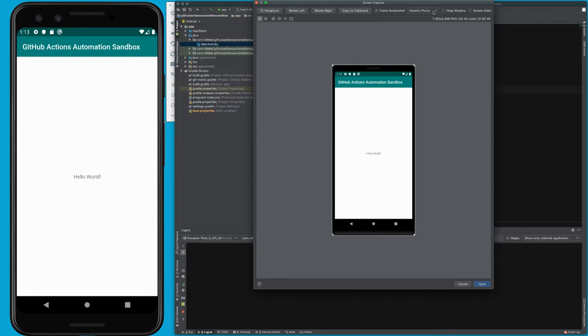To change what that looks like, you can click this dropdown. Depending on the emulator you have, you might have these generic options, or you might have more specific options like Pixel 3 or Nexus 6. You can play around with those different frames to get the look you're looking for.